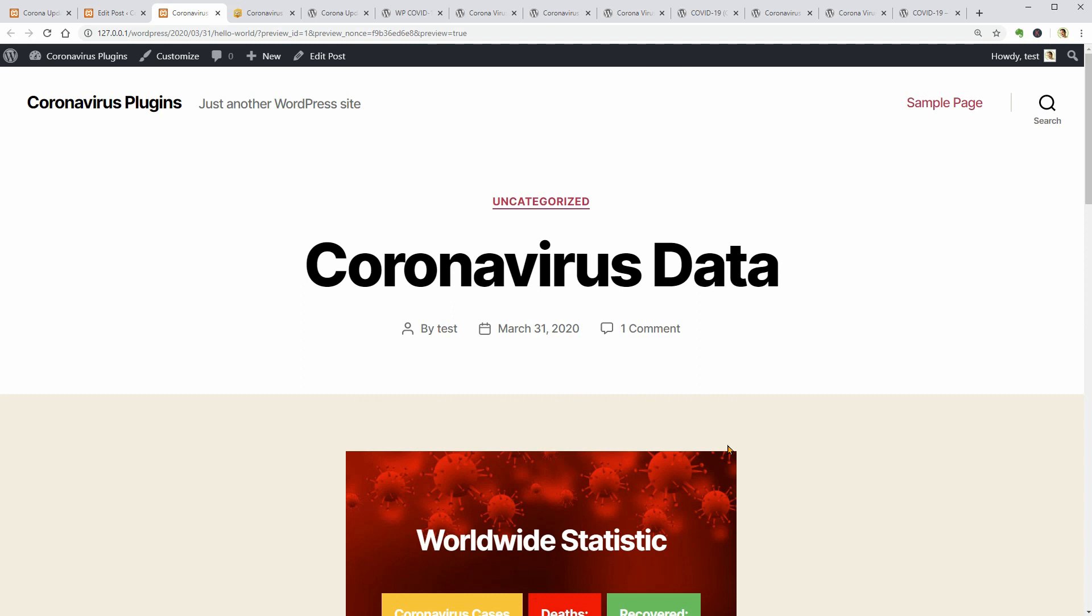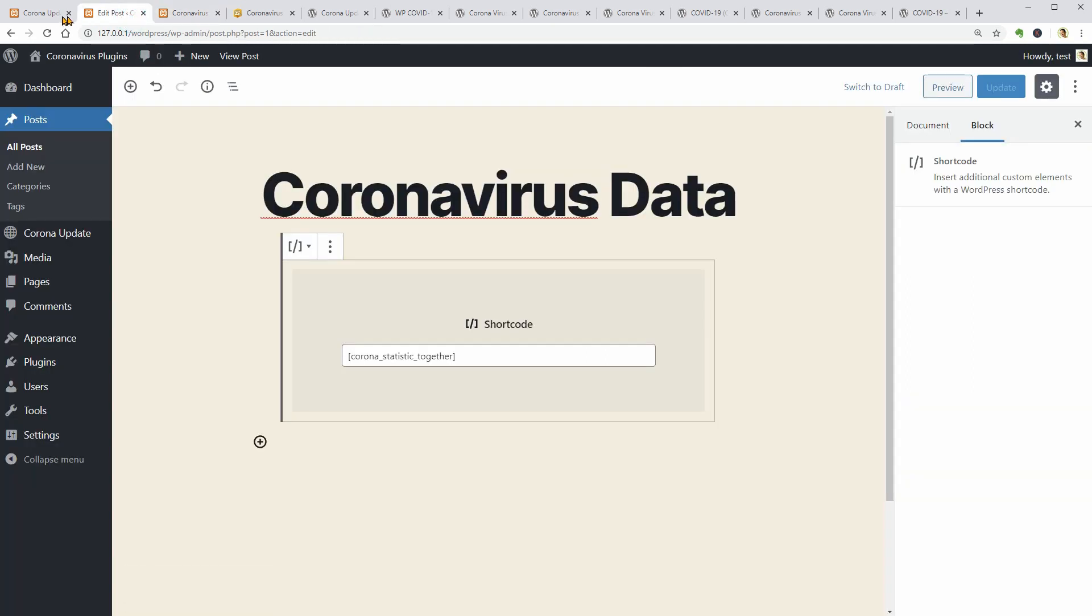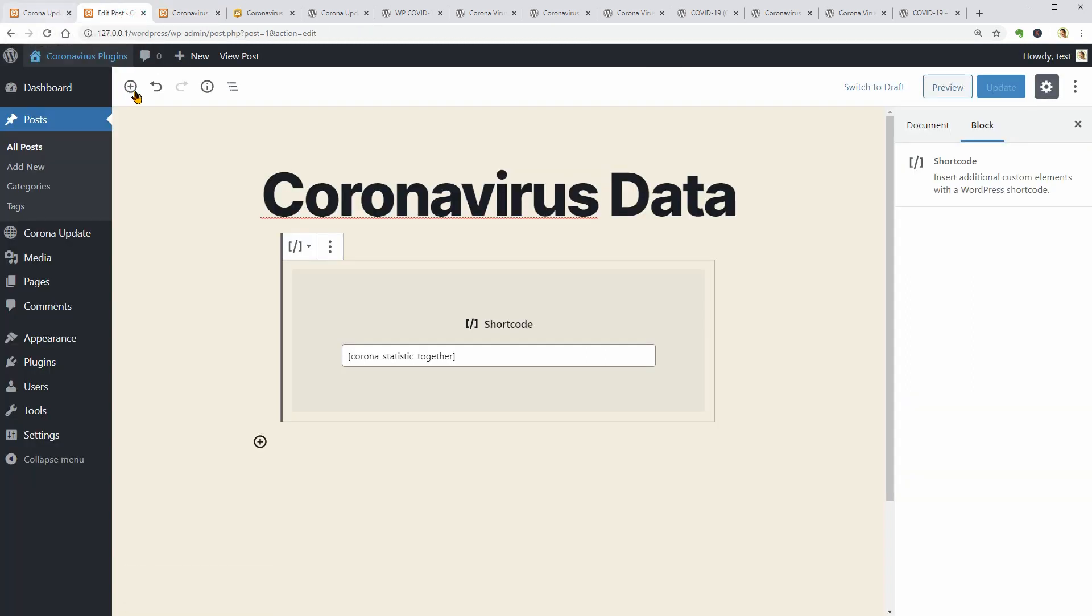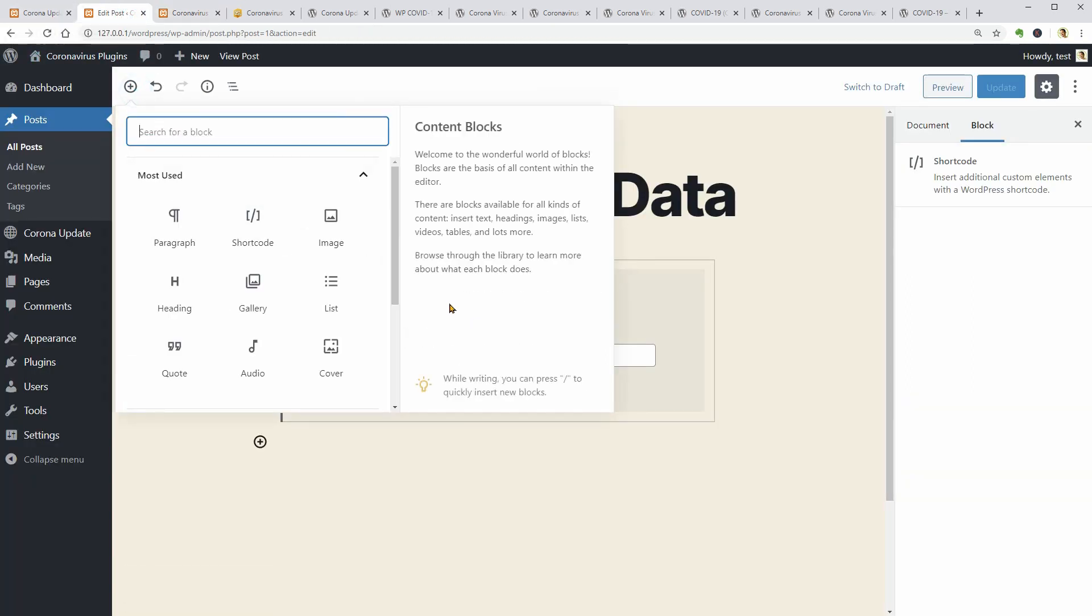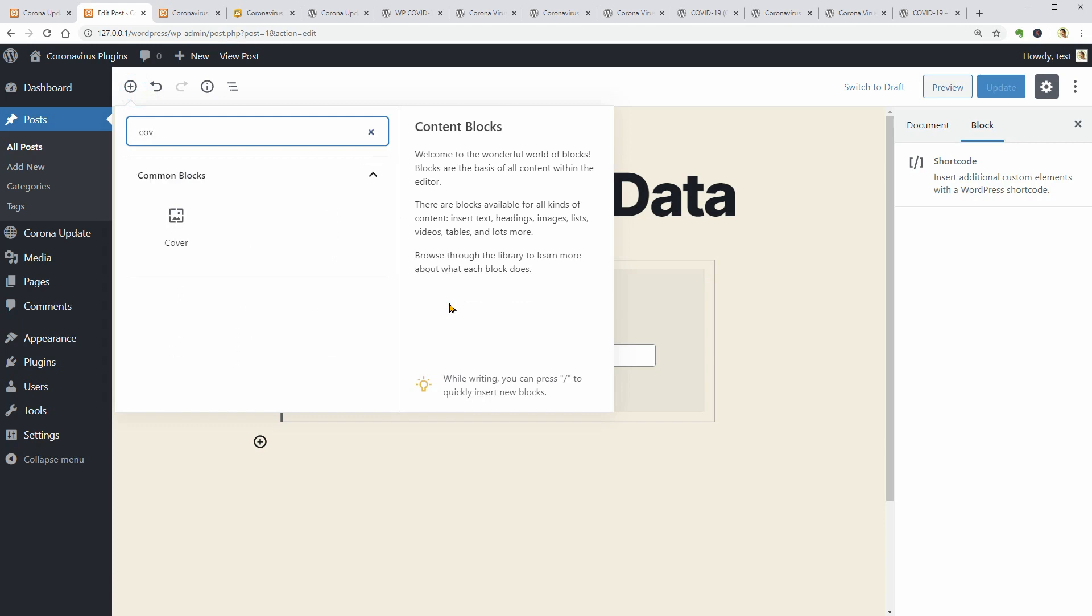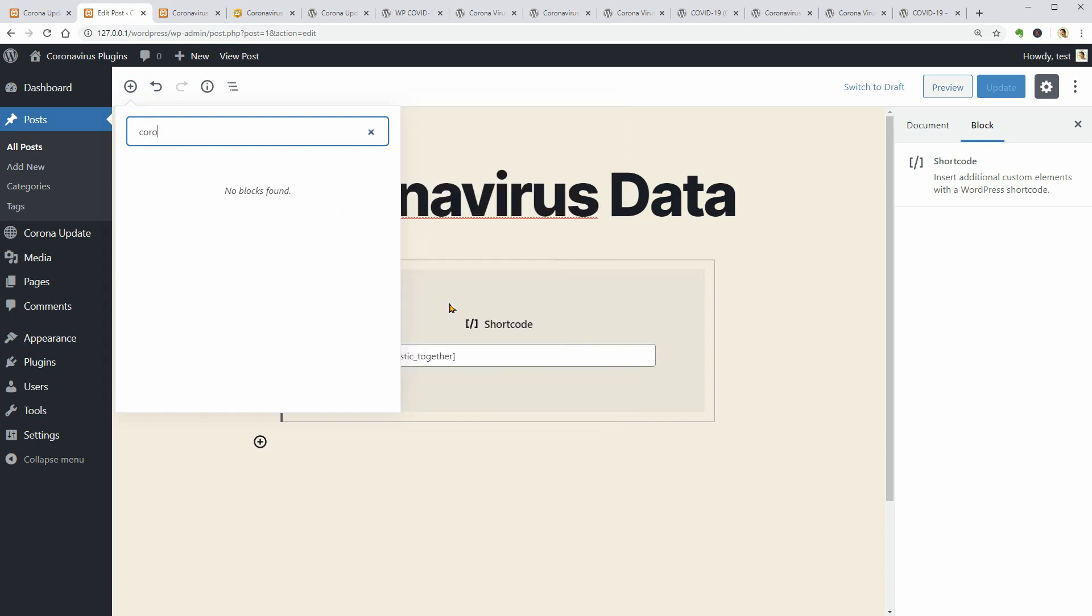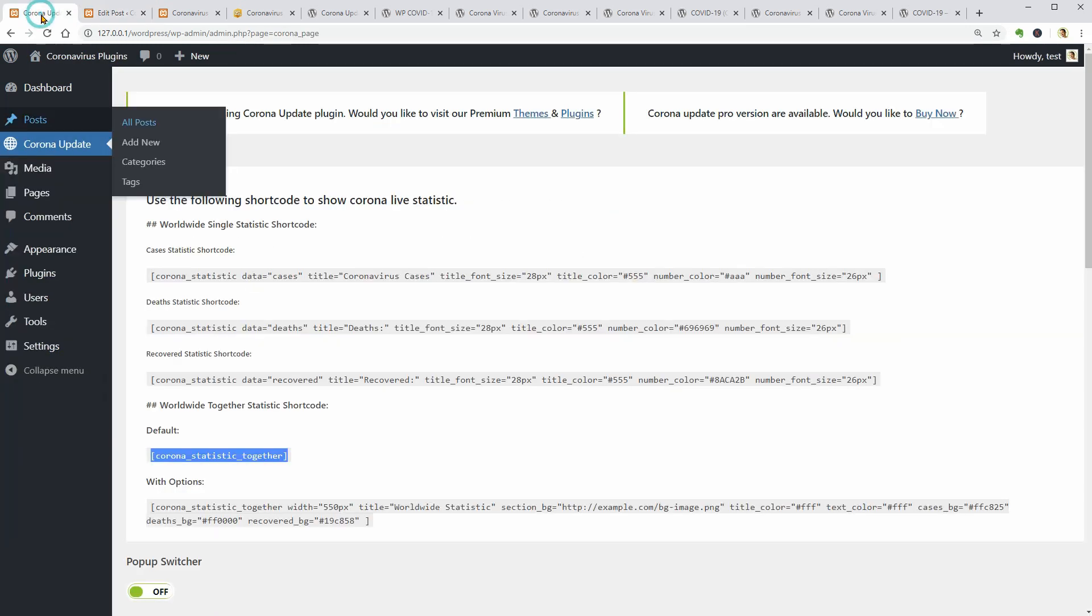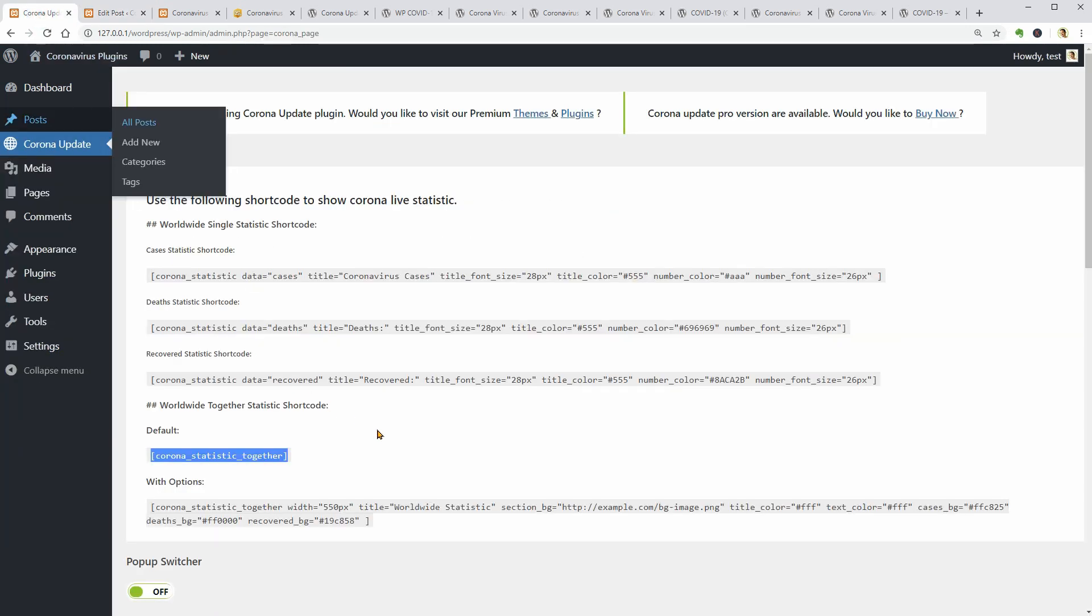Let me check if there is a custom block for this plugin which could help to select the shortcodes much faster. No, there is no custom block for this plugin so let's go back to my dashboard and copy another shortcode.